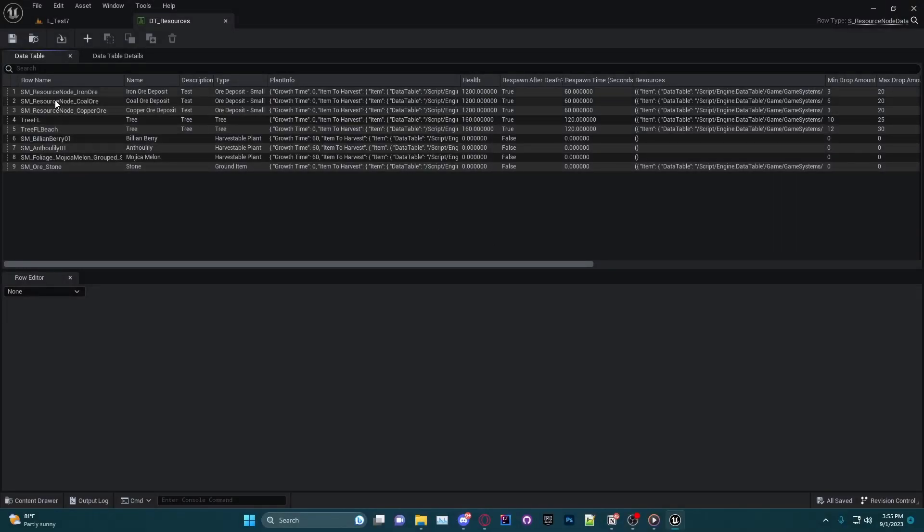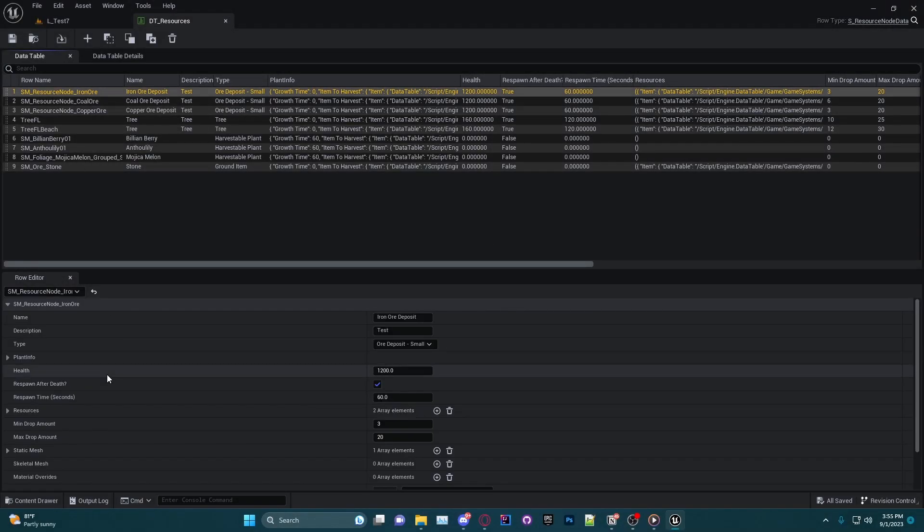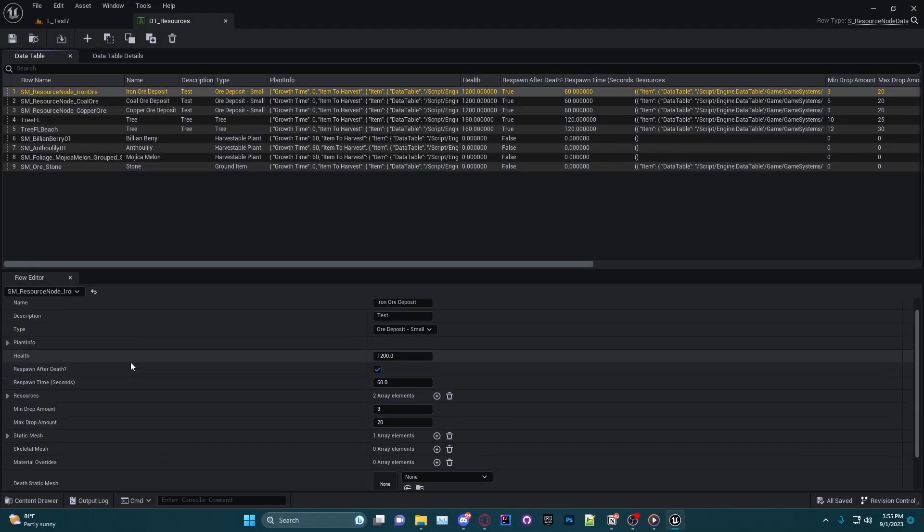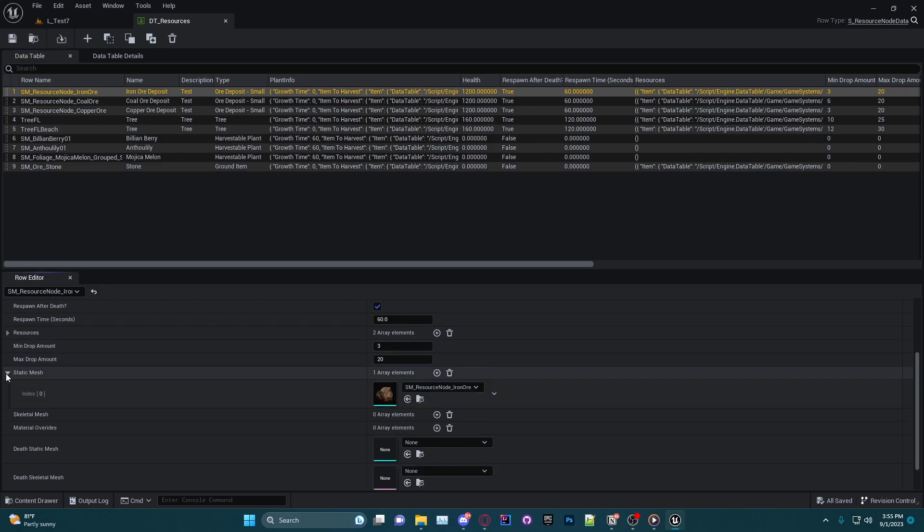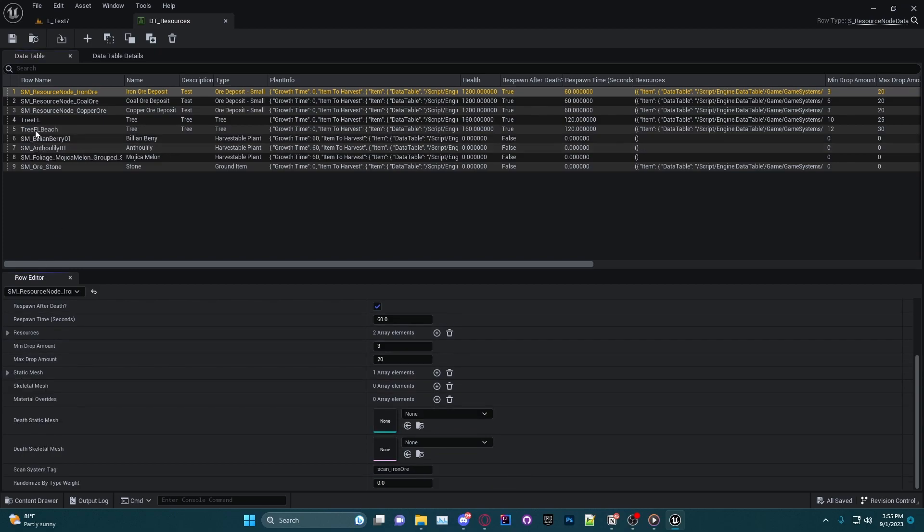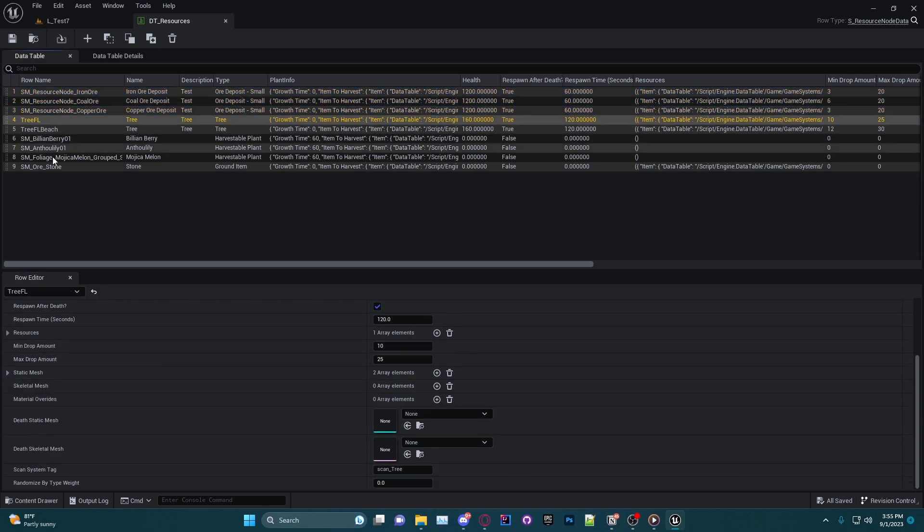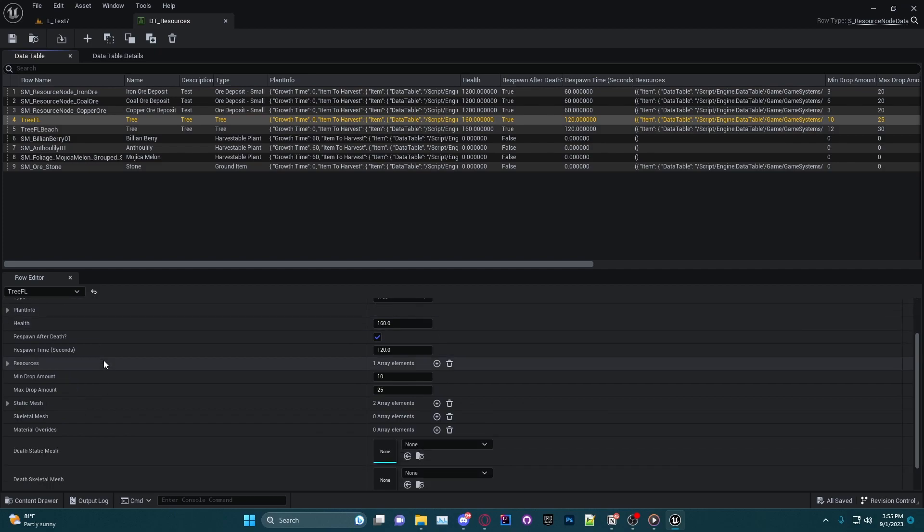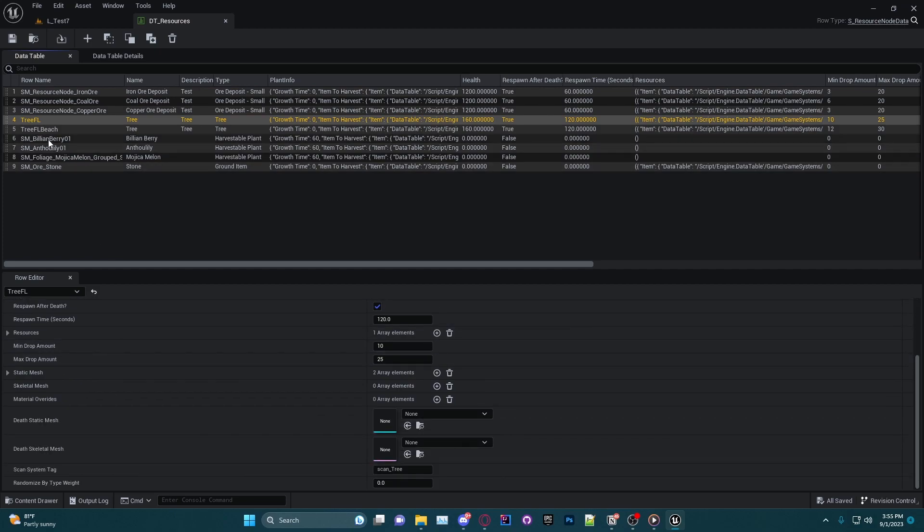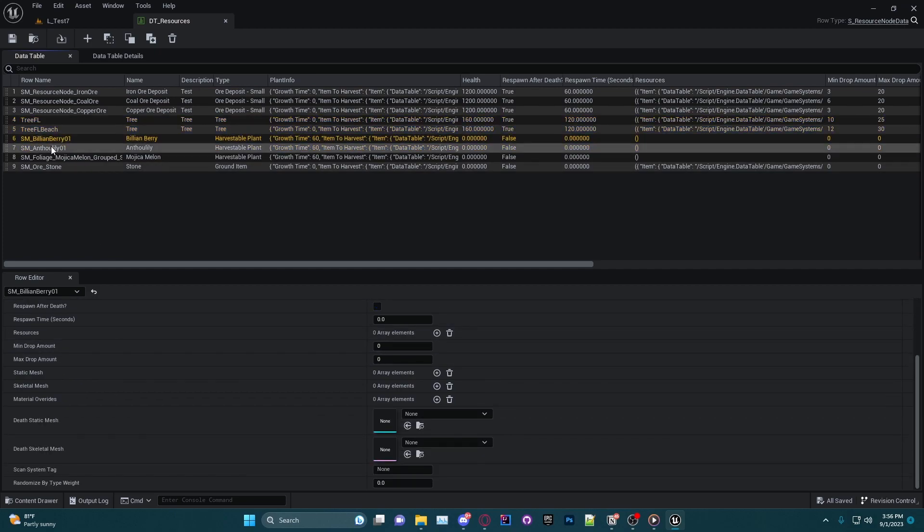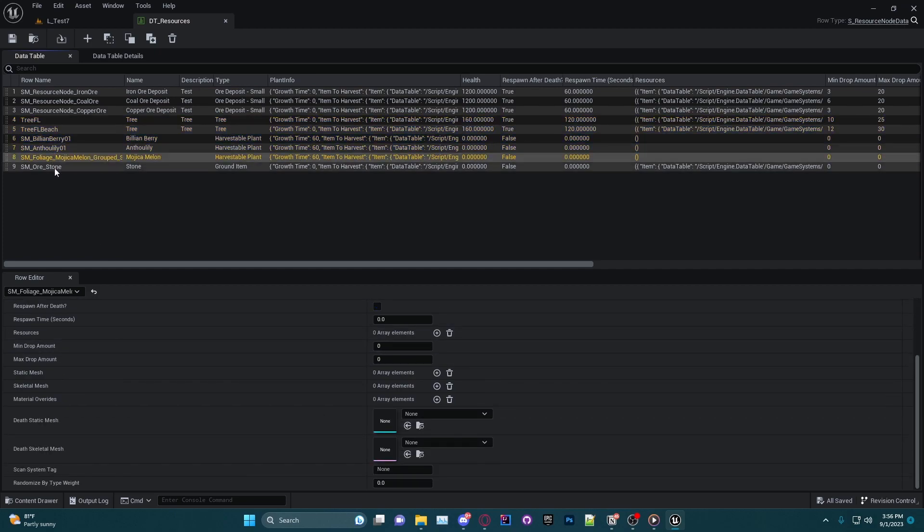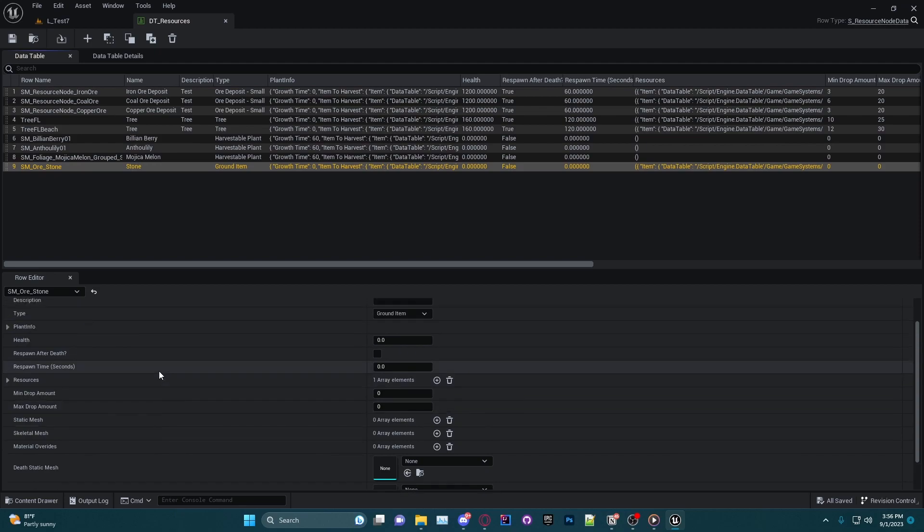So what you are seeing on screen now is a data table system that I currently use for my in-development game Reterra. This data table system holds all the information regarding the resource nodes in the game, whether that be the coal nodes in the world or the iron ore or any of the other ores and plants and things that you can harvest.